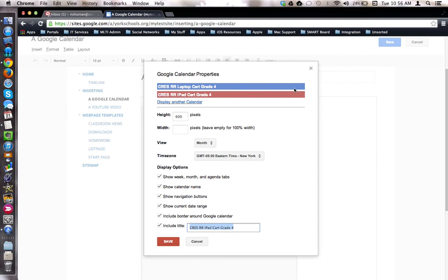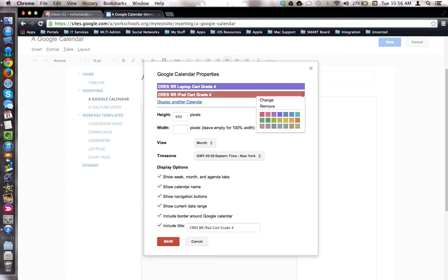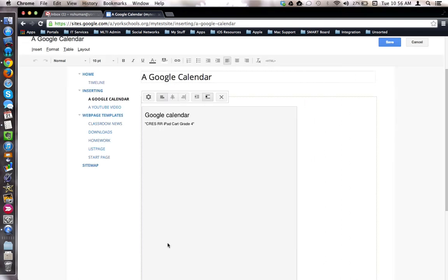If you move your cursor to the very end of the bar, there is a small disclosure triangle where you can specify the colors you'd want to differentiate between the two calendar options. We'll make them stand out a lot. We'll click save, and save again.